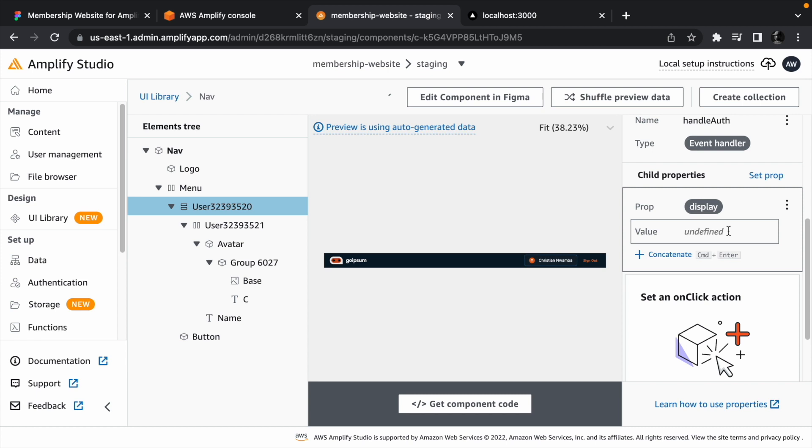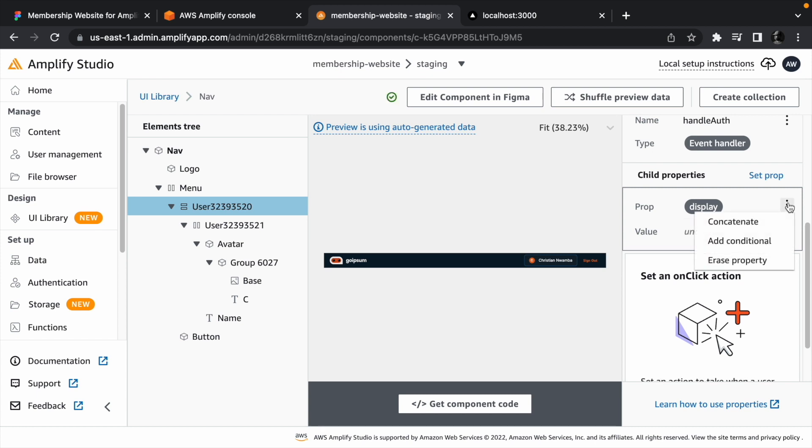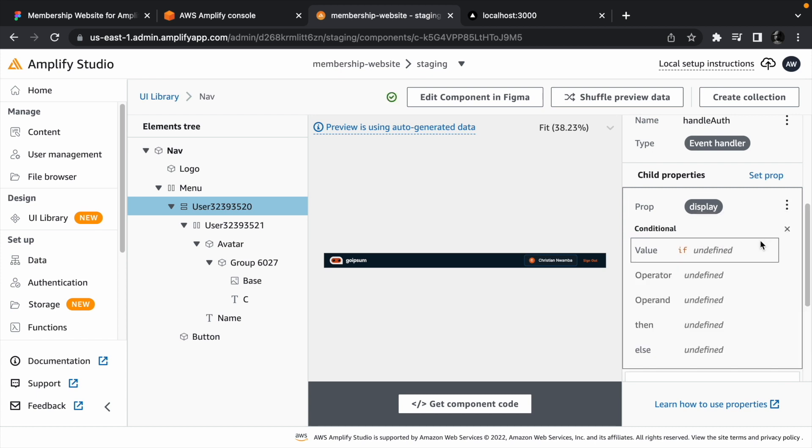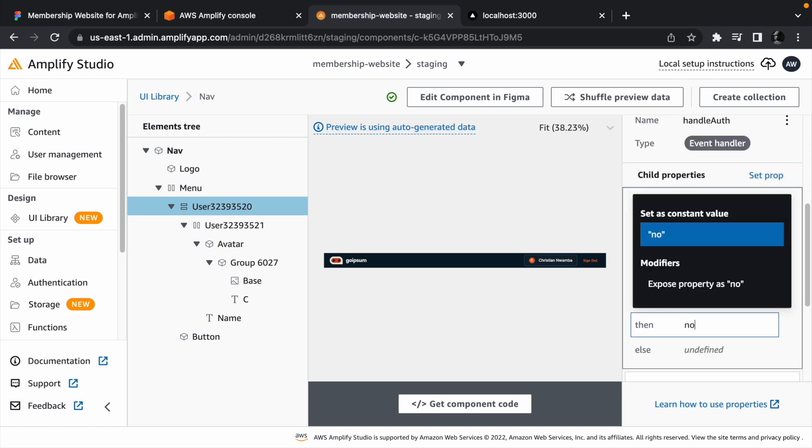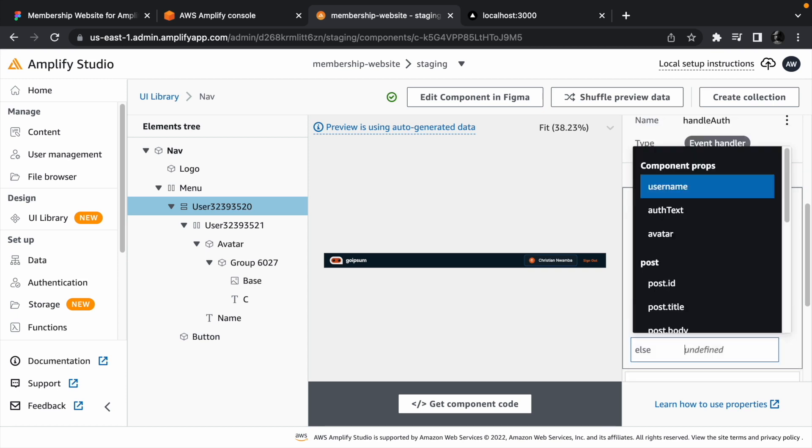We want it to be a conditional, so click on the drop down menu and select add conditional. We want to check if the username equals none. If so, we would set the display to none. If not, we would leave it to its default which is flex.